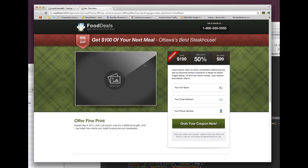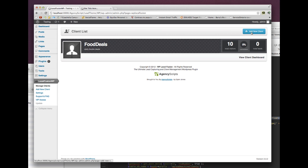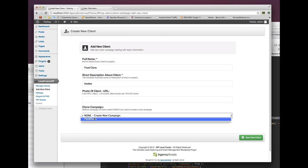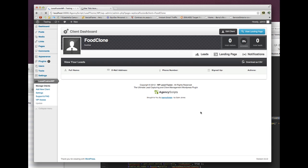So I have this food deal. What I want to do is clone it. Click on add new client — this is going to be food clone, for a client called foodies. At the bottom you can see a new field called clone campaign. If you don't want to clone, keep it as none. But if you click on it, you'll see a list of all your campaigns. I'm going to click on food deals, then click save new client.